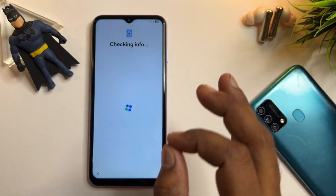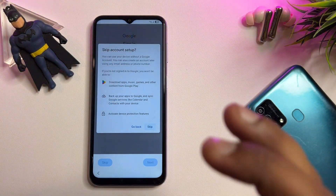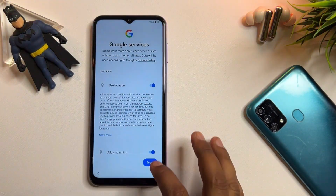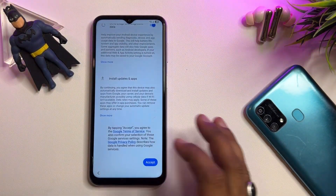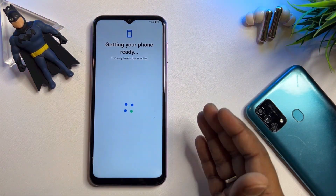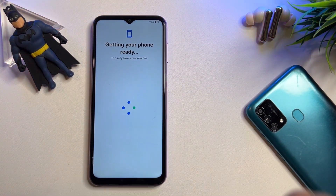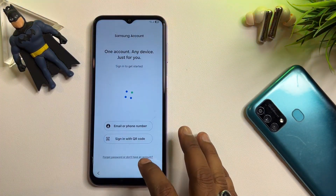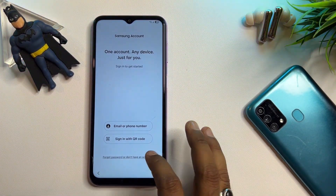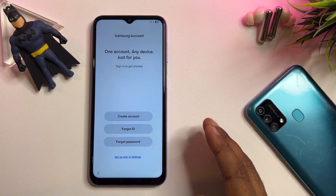If you have any queries, comment with your specific Samsung model name and our team will reply within 10 minutes so you can unlock any Samsung smartphone at home without a computer or any software tool. This is the service center method — follow it step by step and your smartphone will be 100% unlocked.